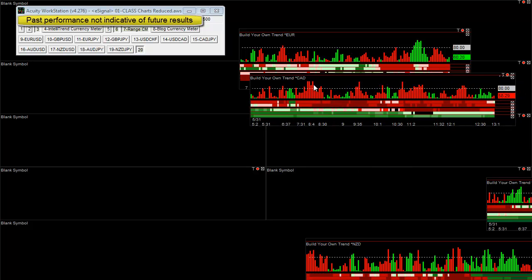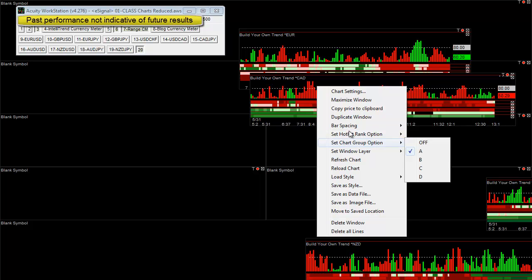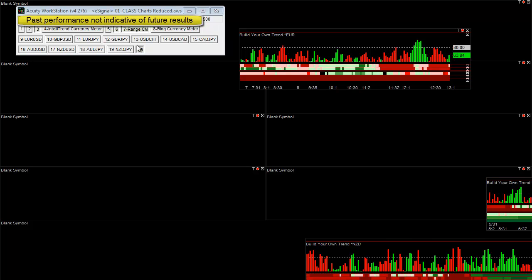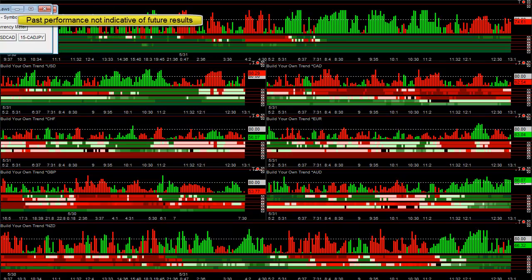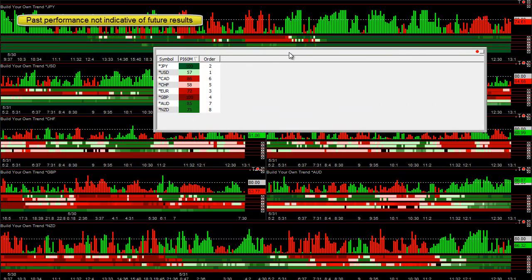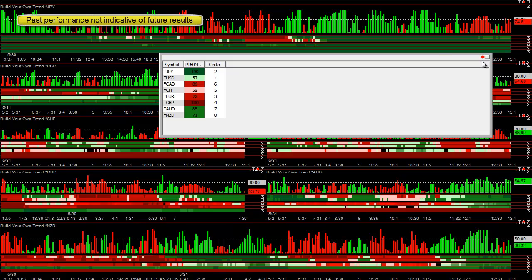What this lets you do is automatically sort currencies in the currency meter, which you wouldn't normally be able to do because it's a live-only tool. So once I uncheck layer 20, they'll snap back into place, and you can then link to a quote sheet or a hot list — which is also red.